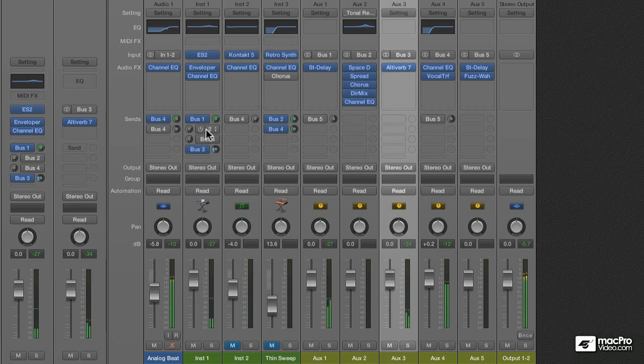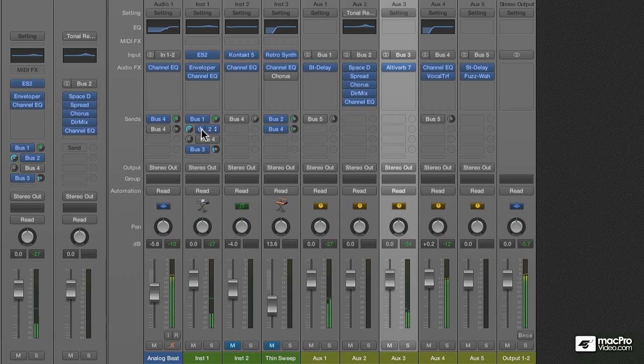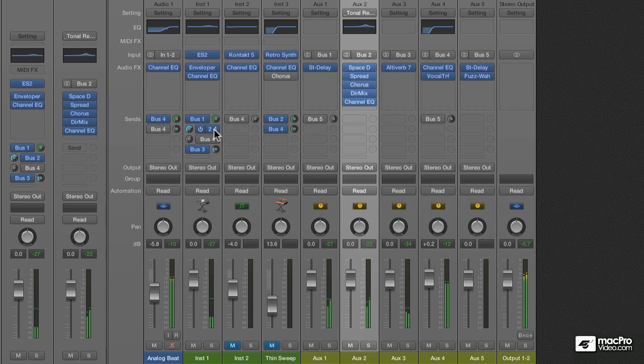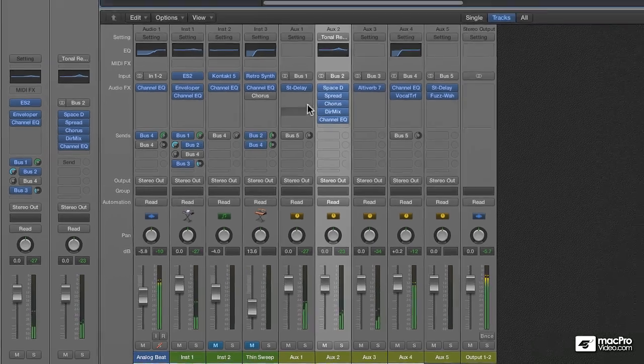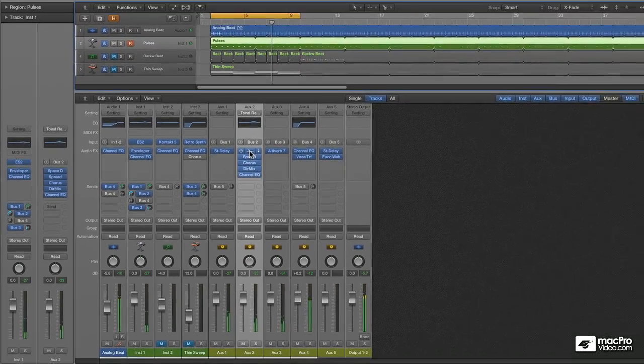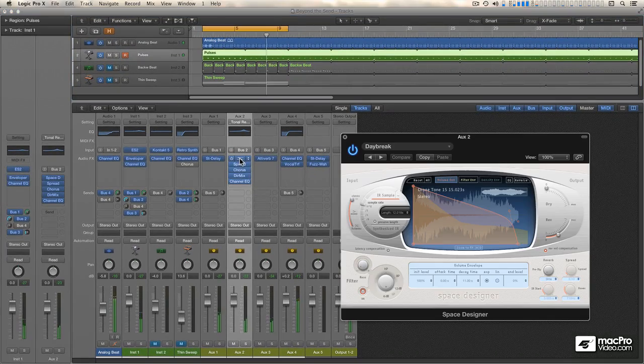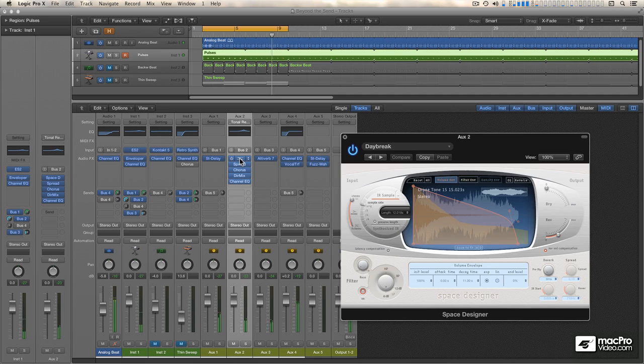Okay, next I'm going to turn on Send 2. Now, this is sending signal to aux 2, which is hosting a Space Designer reverb, amongst other things, but the Space Designer is doing most of the work. This particular setting, Daybreak, happens to shift pitches up an octave and generate other notes, as well as wash out the sound. I really love this effect.